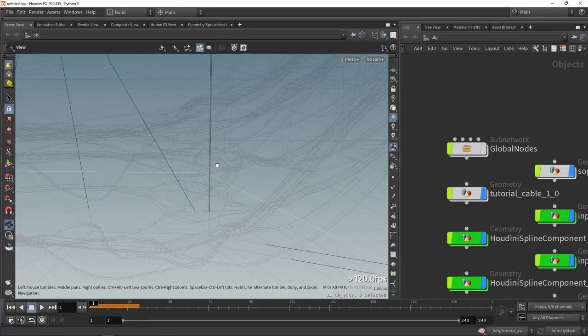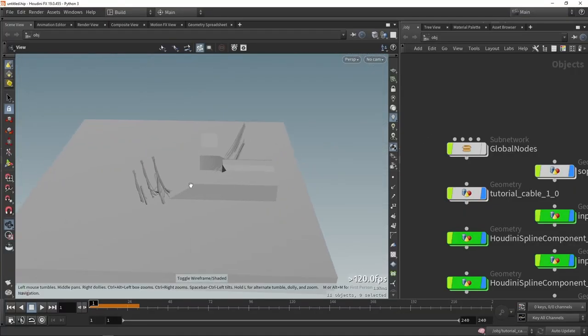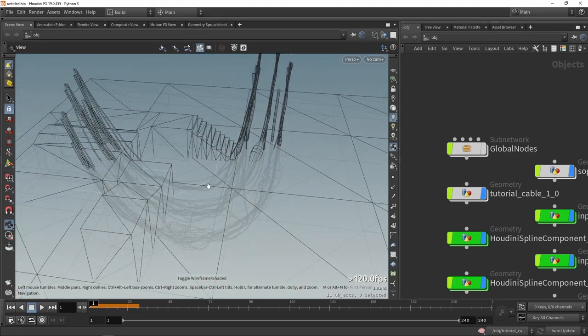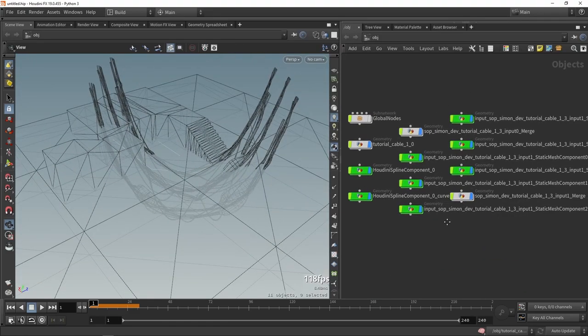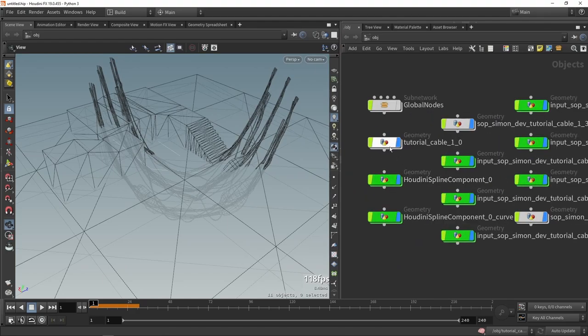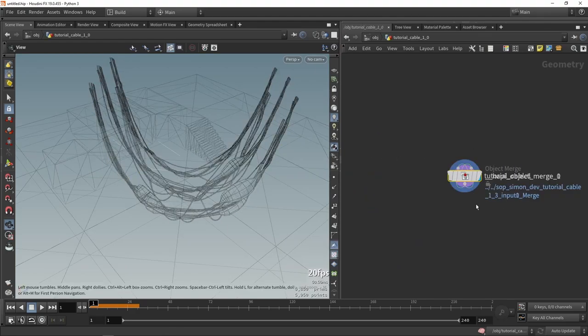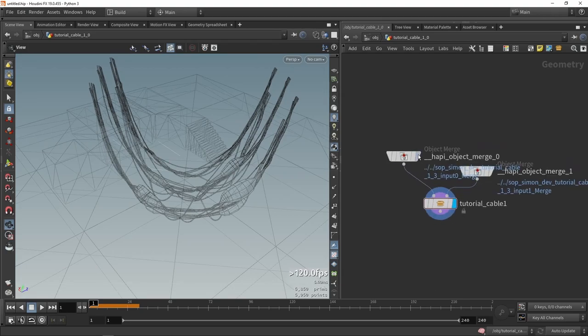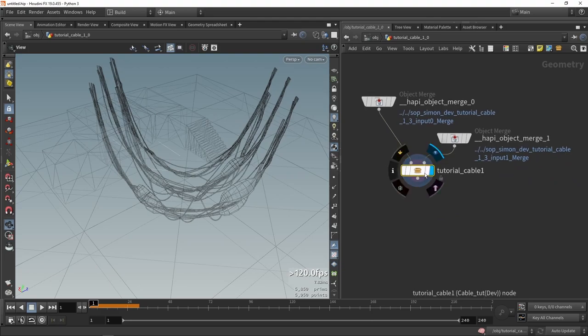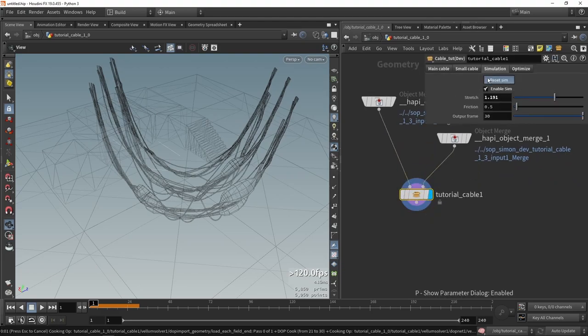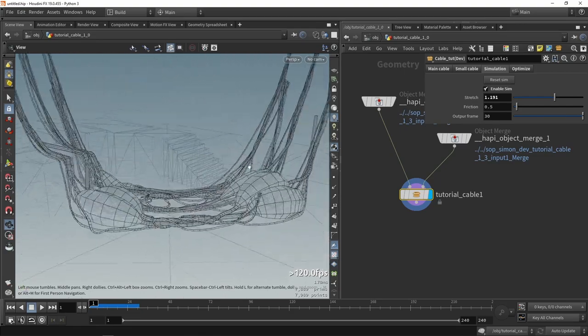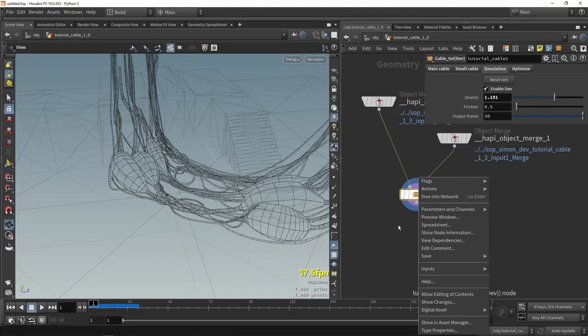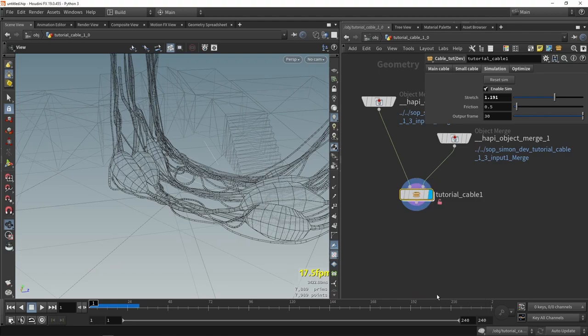So here in Houdini, we should see this result. So we should see our cables. So this is all the data that it's sort of like importing. So let's go here to this network. So here we have our inputs and then we have our actual cable node. So here we might need to hit reset and now we're actually getting that same data. So I'm going to just right click on this node and we're going to say allow editing of contents.